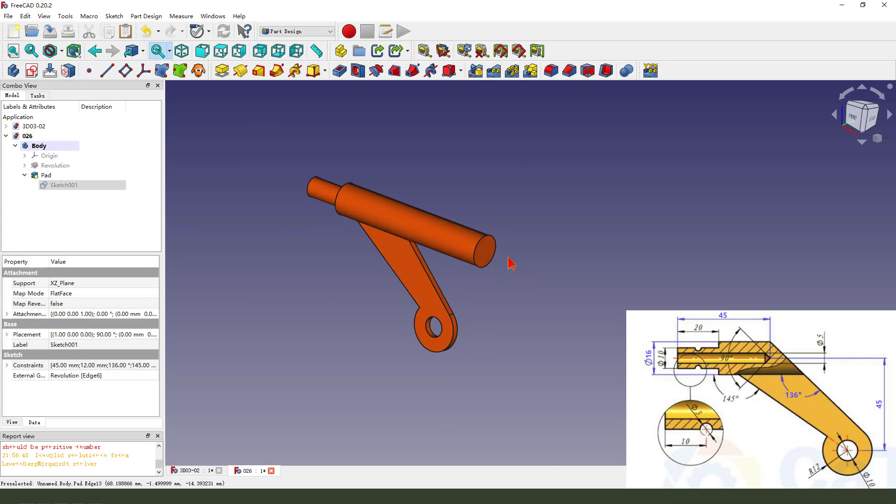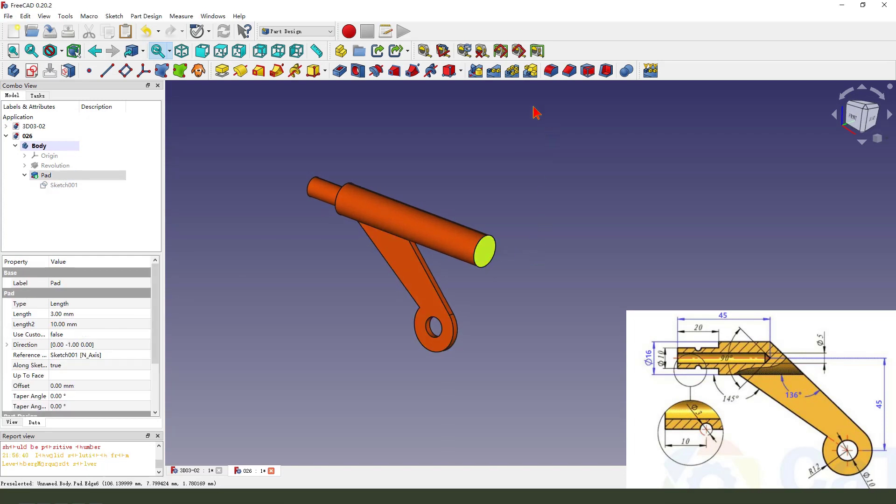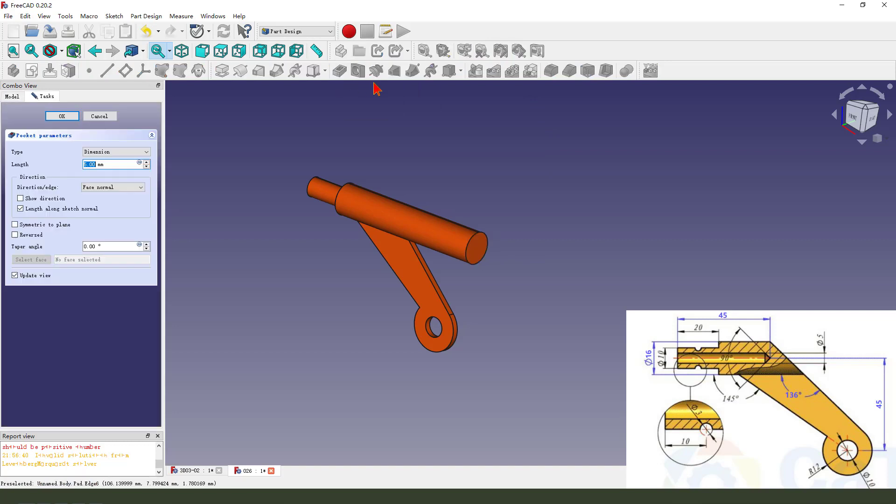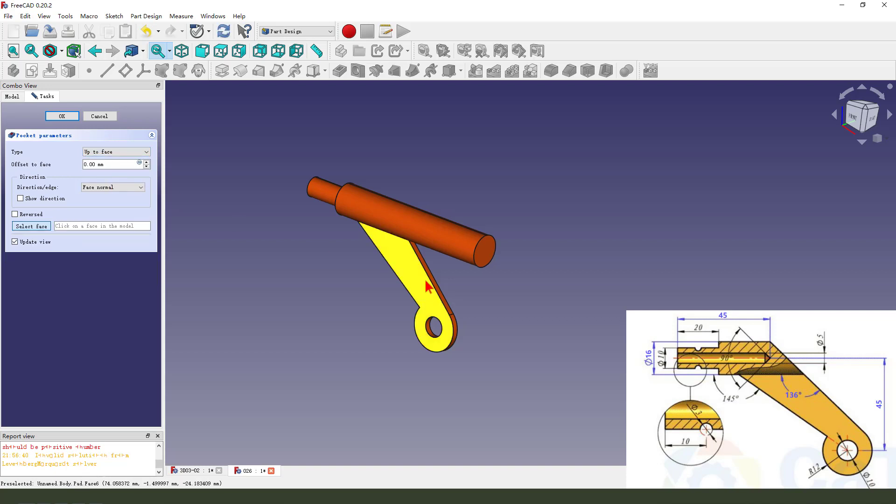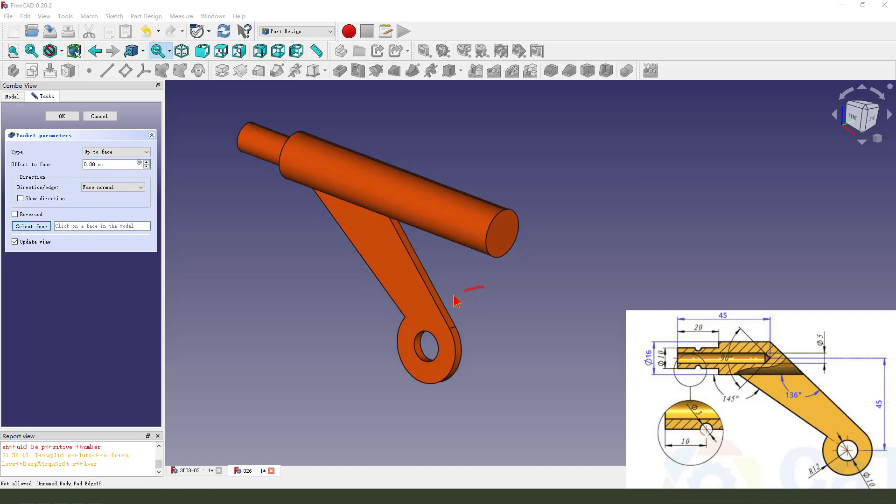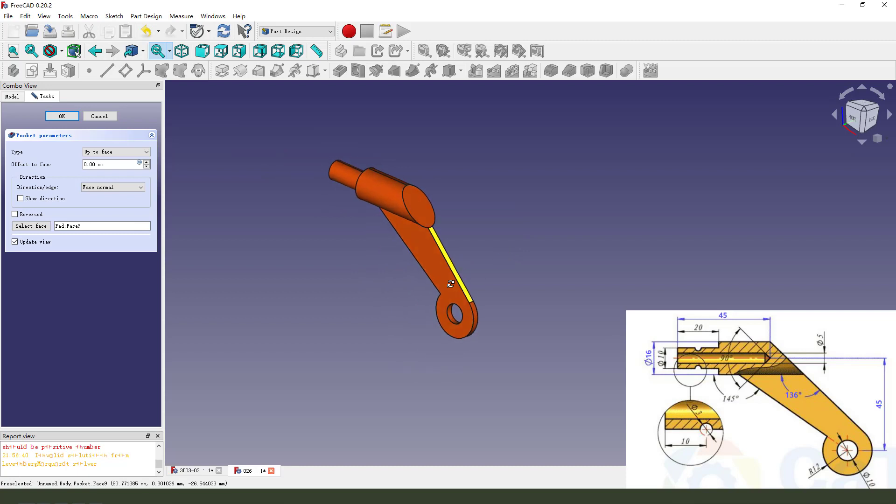Next, we select this face and pocket dimension type up to face. We select this face. Okay.